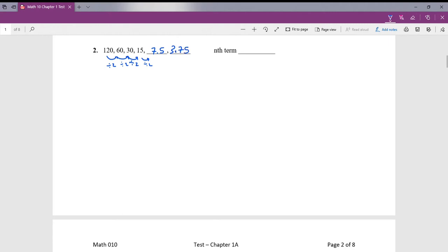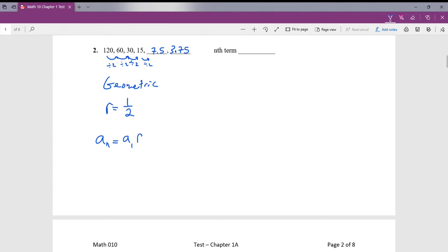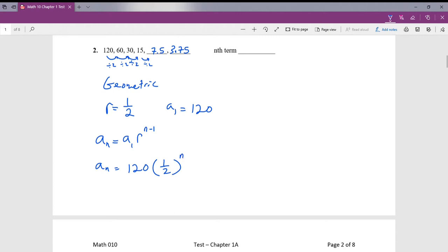Since we're using the same number to divide to get to the next term, this is a geometric sequence. Recall dividing by 2 is the same as multiplying by 1/2, so our ratio is 1/2. The formula for a geometric sequence is a_n equals a_1 times r raised to (n minus 1). a_1 is our first term, which is 120. So we have a_n equals 120 times (1/2) raised to (n minus 1).